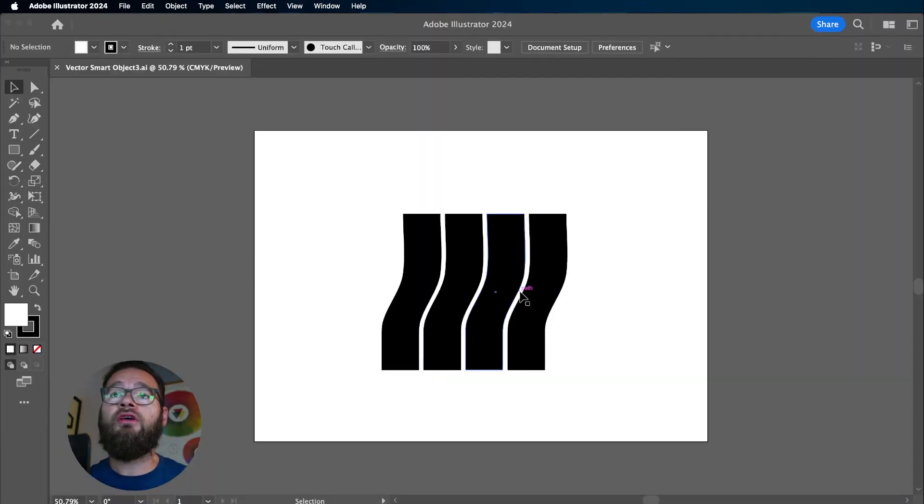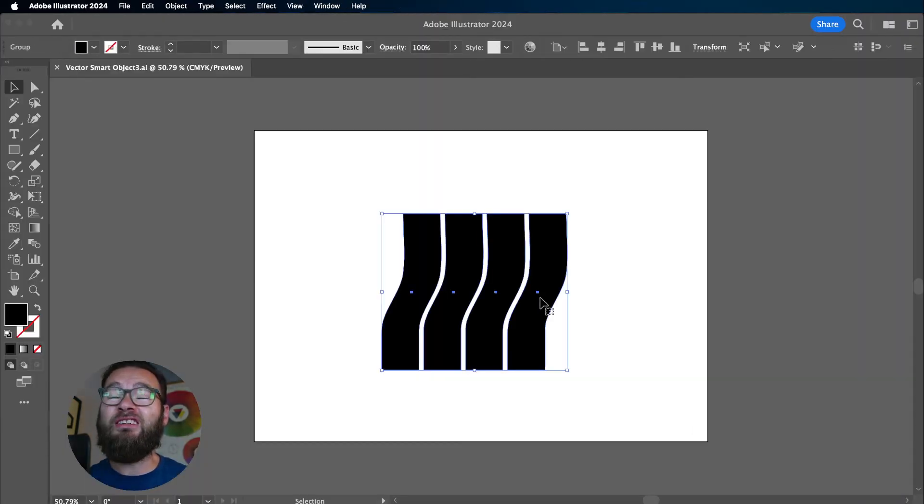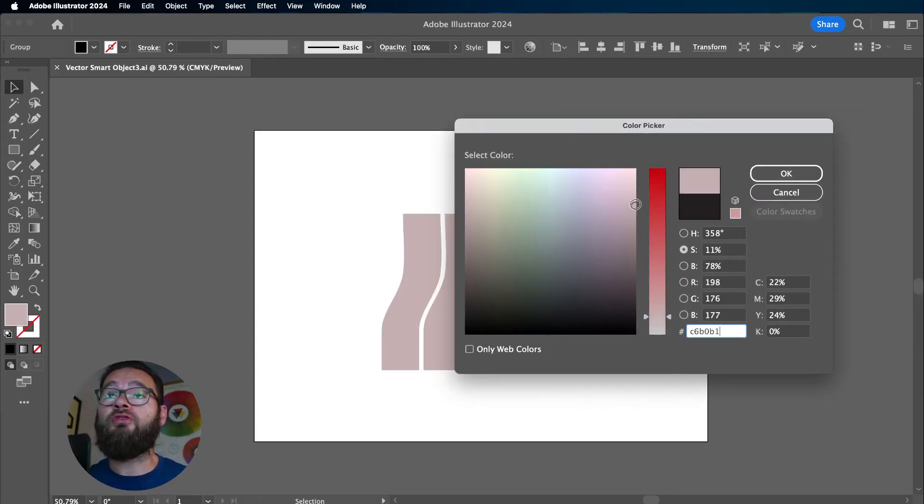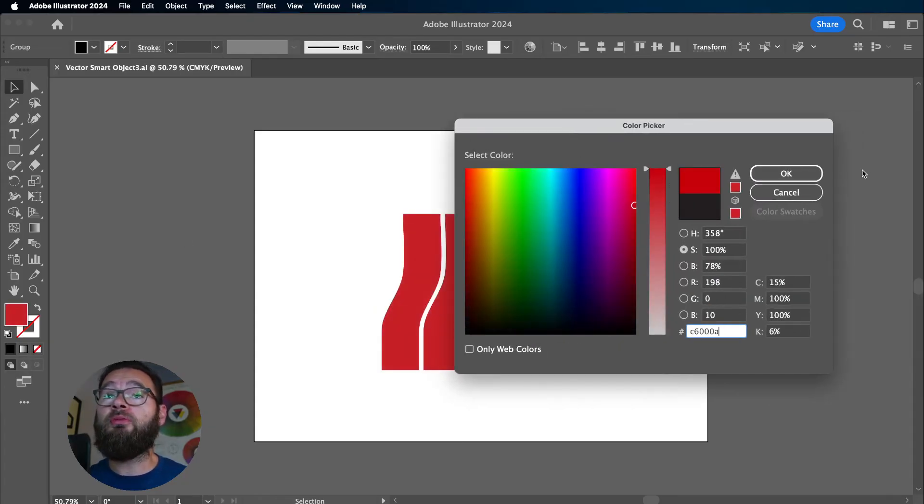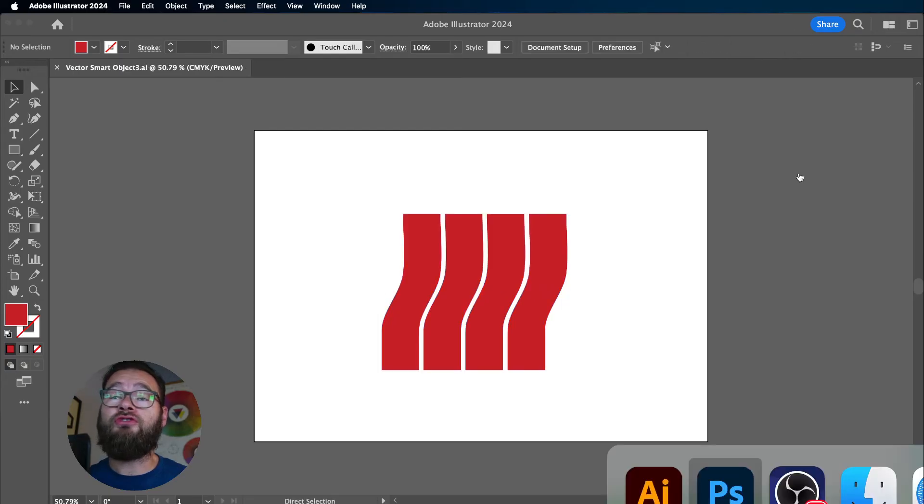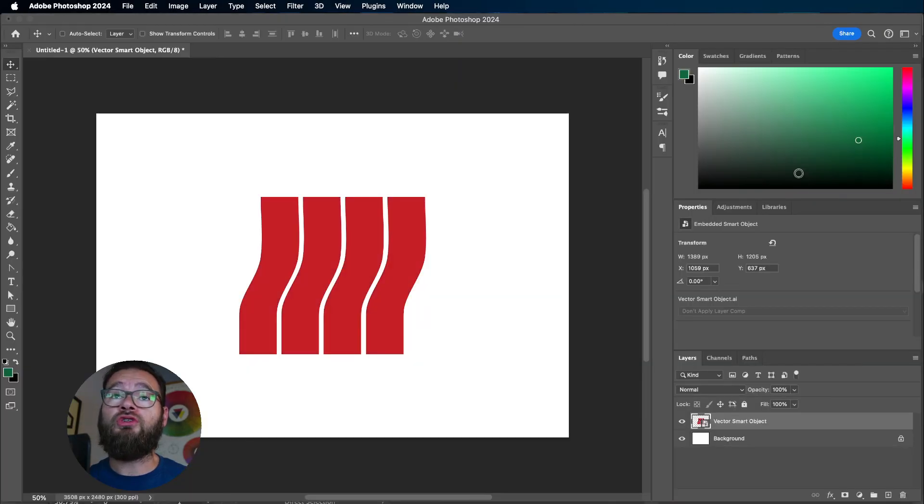If I double-click that, it takes me back into Illustrator. Any changes I make will be reflected in the PSD if I save this and go back into Photoshop.